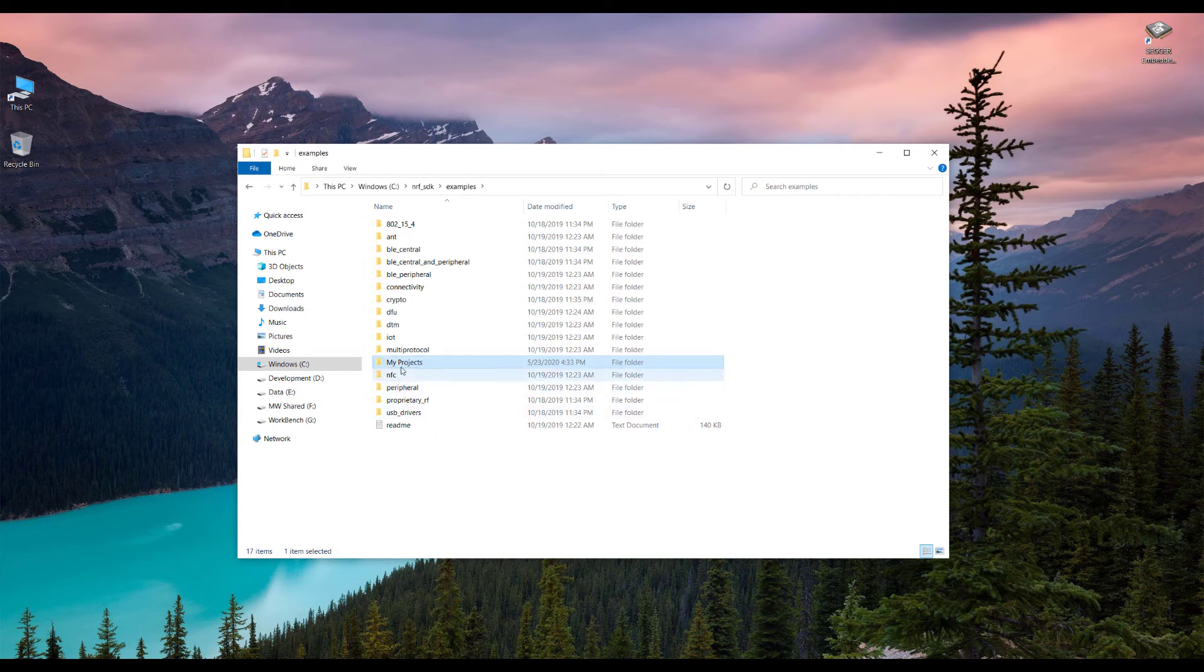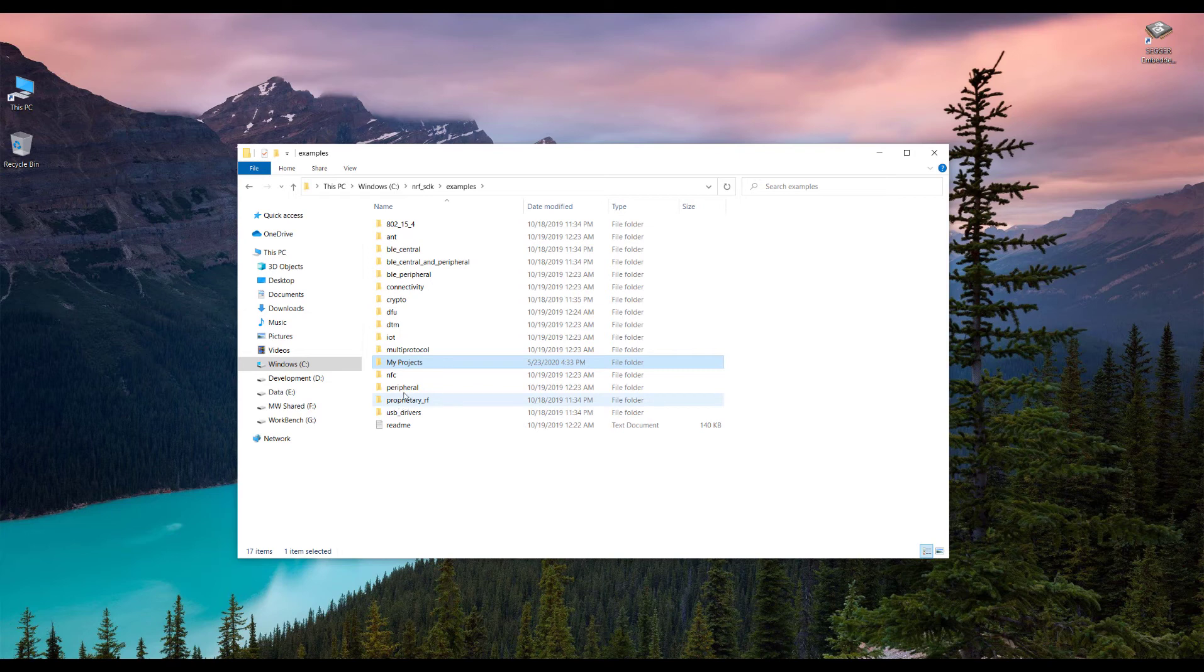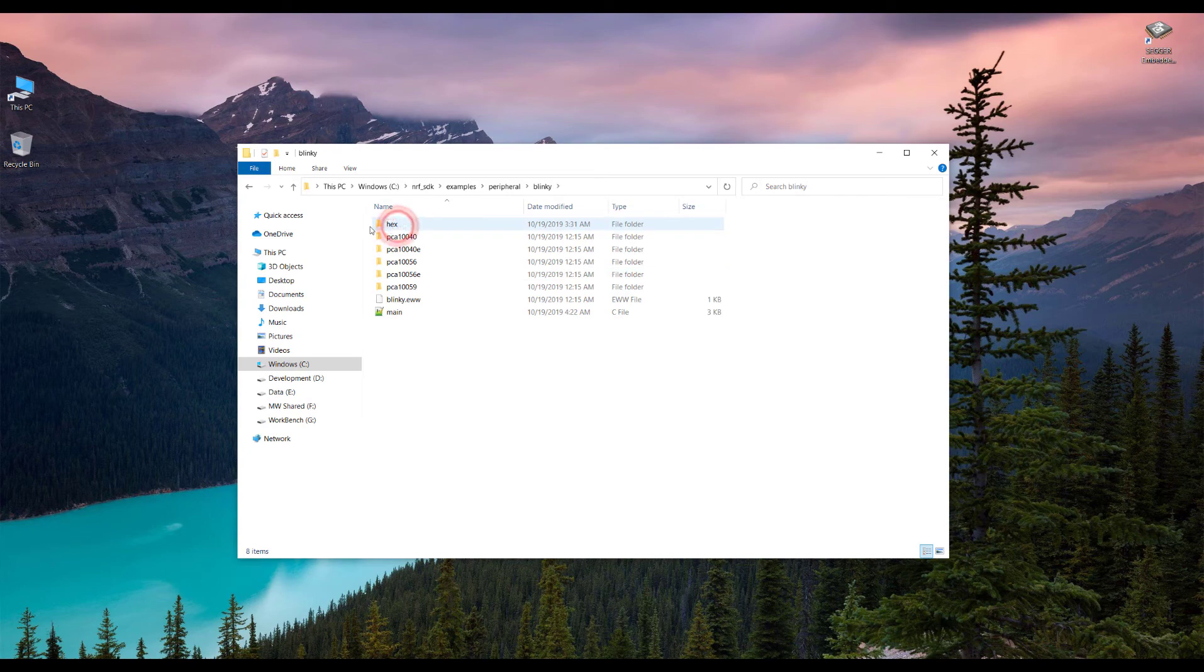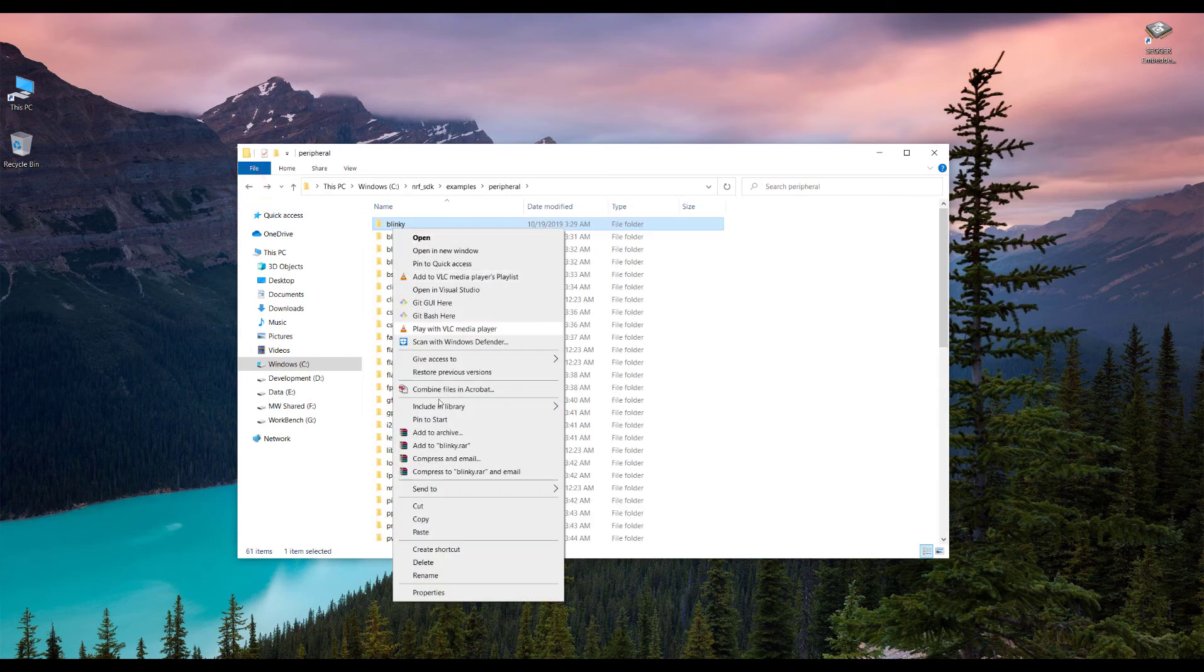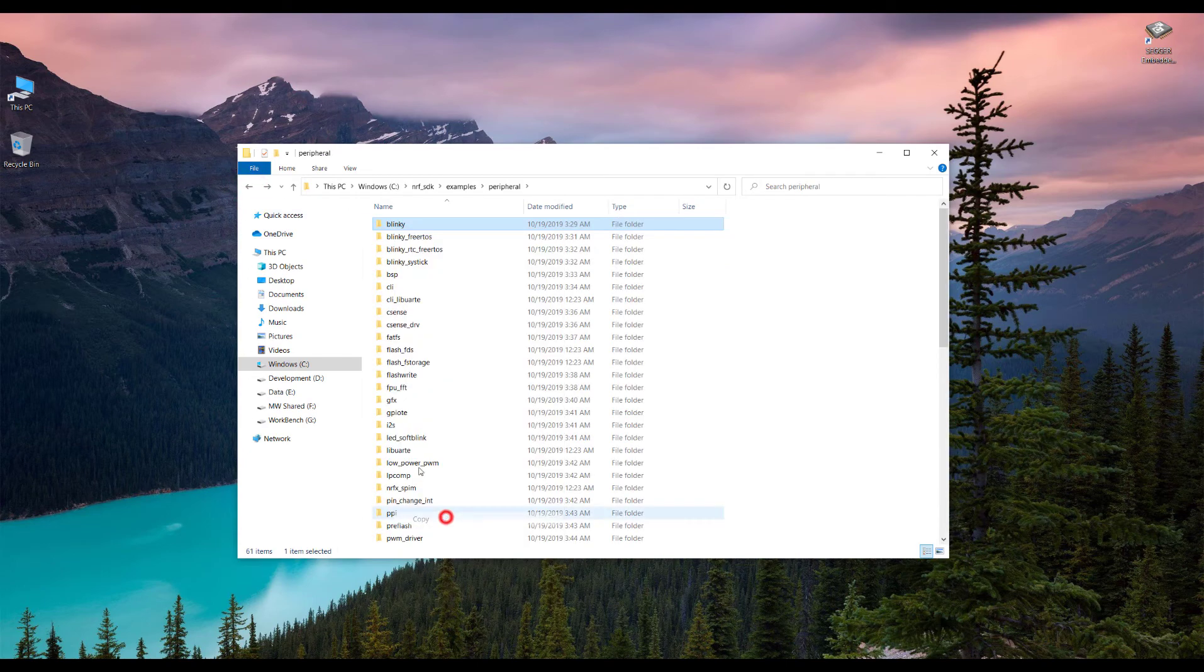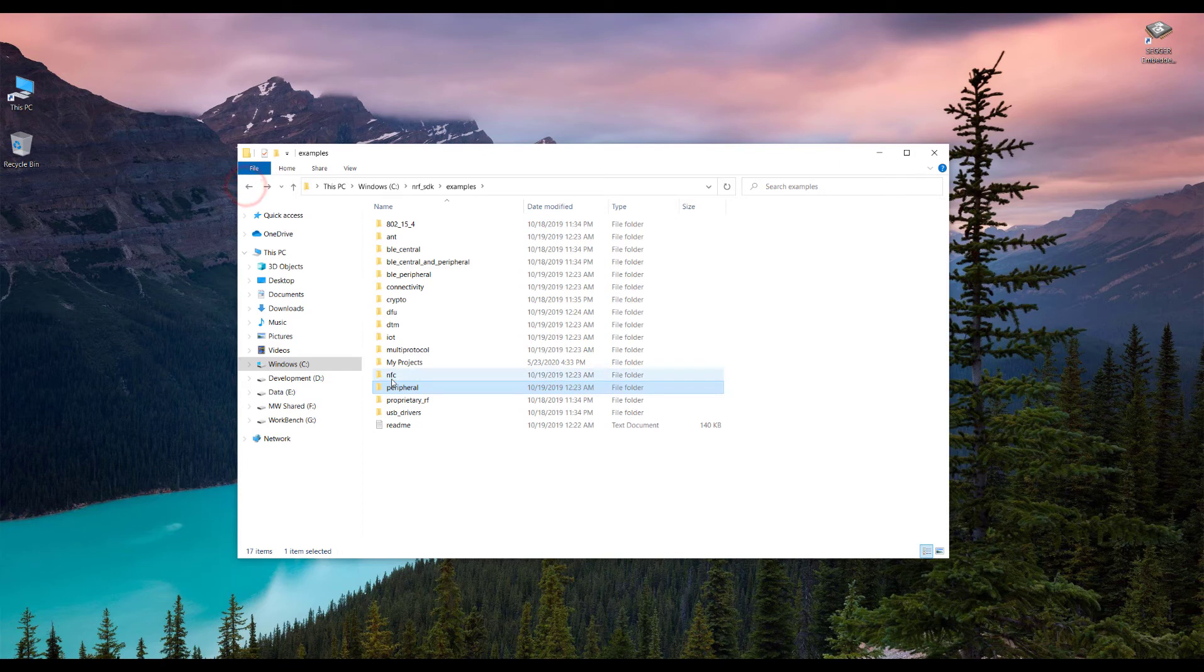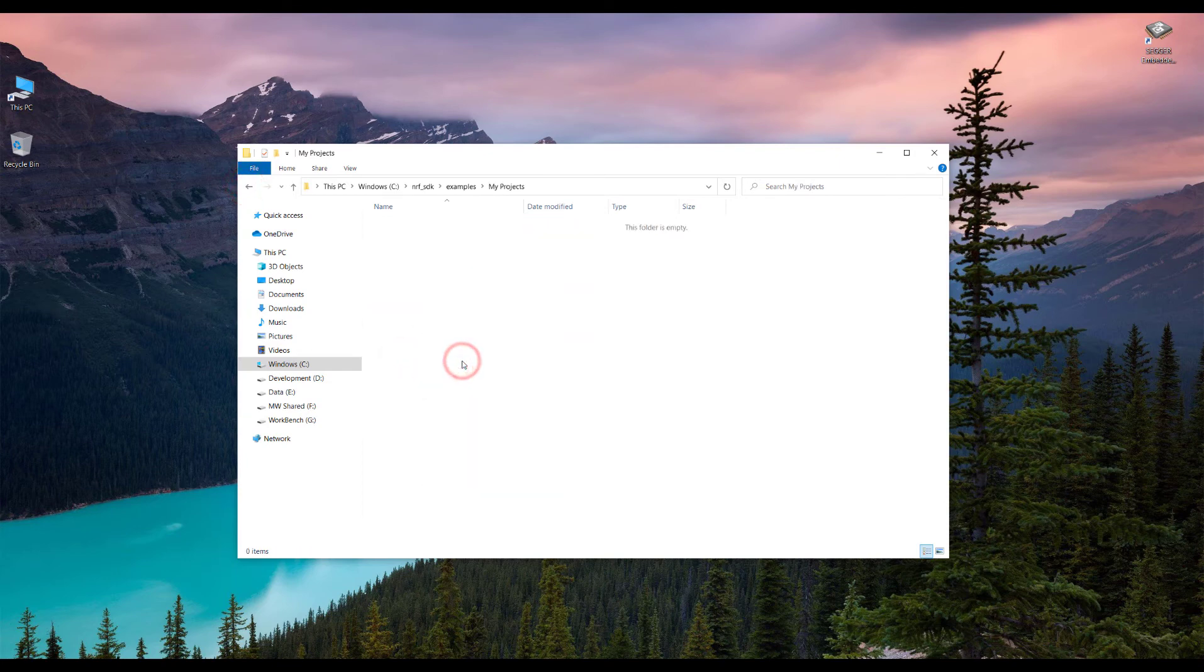And then the example you want to try. For example, I'm going to go in the peripheral and the blinky, so I'm just going to copy this blinky to my project and then paste it here.